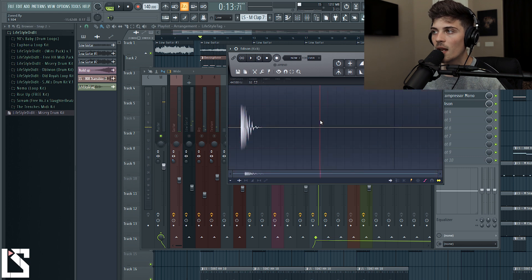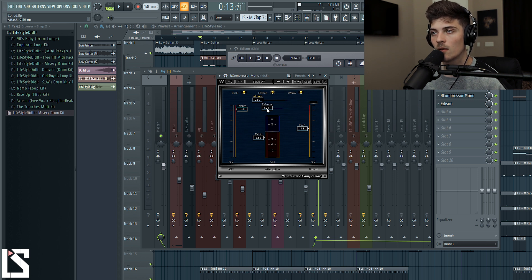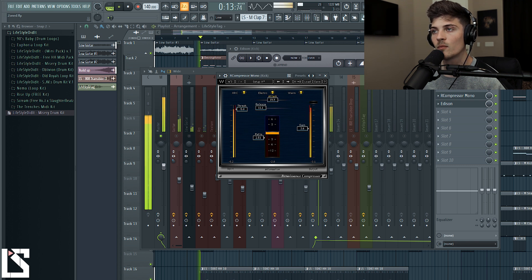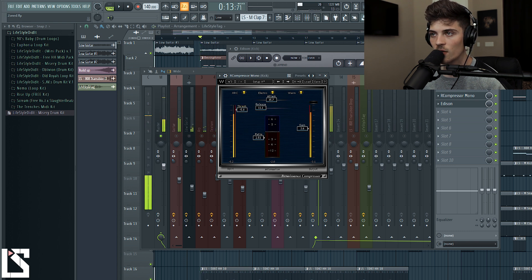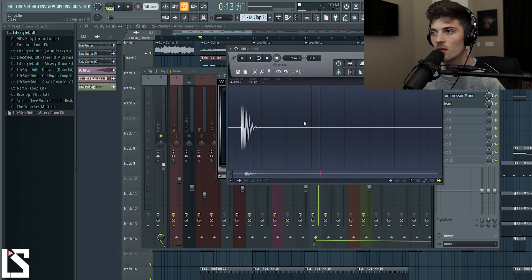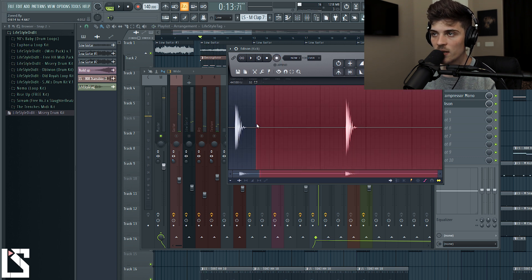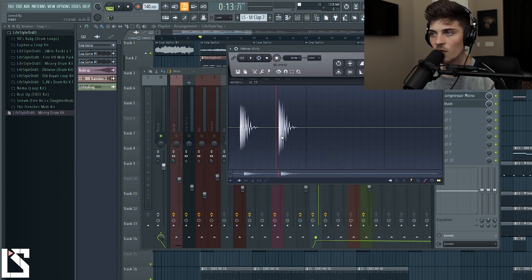Alright, that's the first one. Now we're going to go back and do a slow attack with a fast release. Let's set the attack to about 1.8 and bring the threshold back down, then set the output gain back to around 2.6 to 2.8 — the same output as before — so both recordings will be outputted at the same level. Now let's record this second one and bring them next to each other so we can really see what's going on.